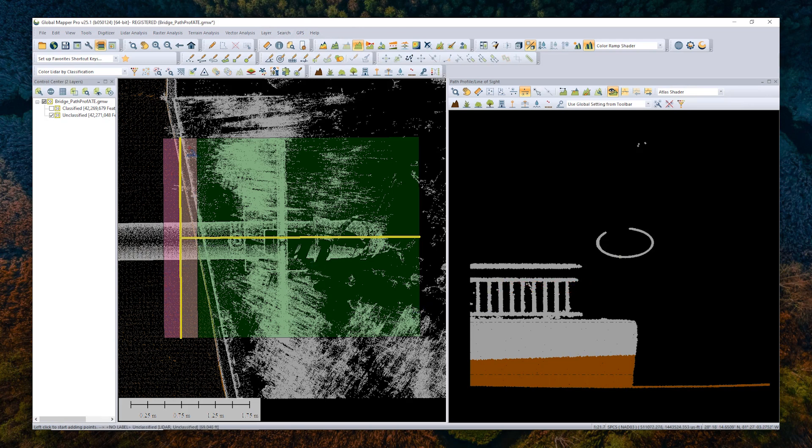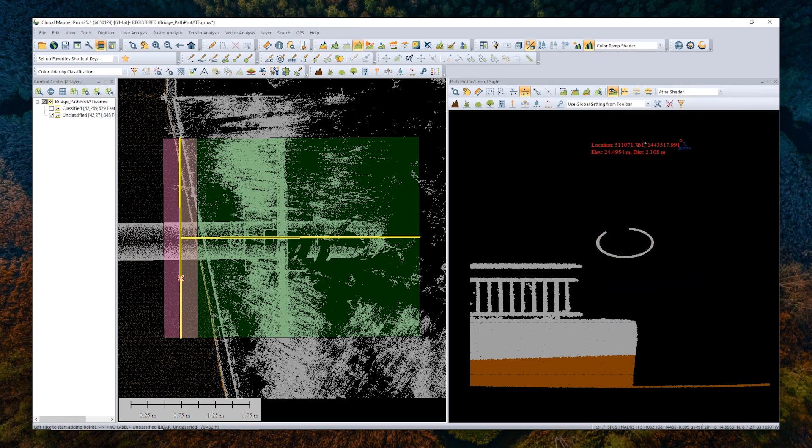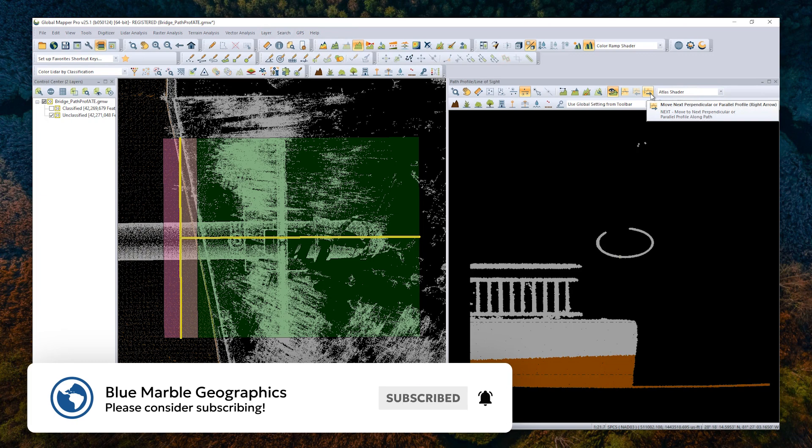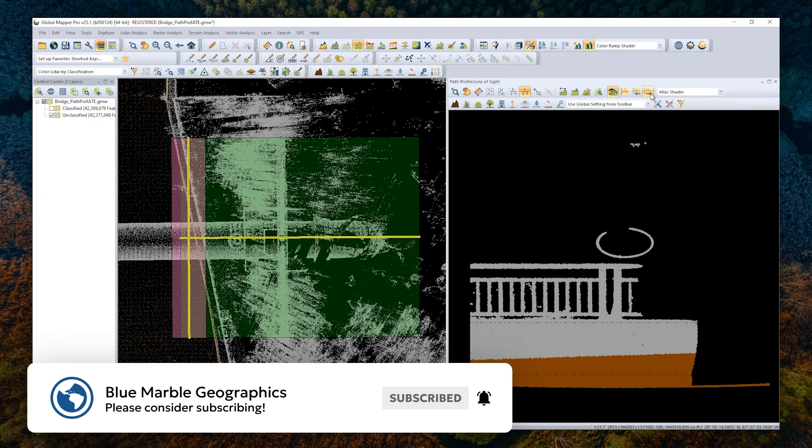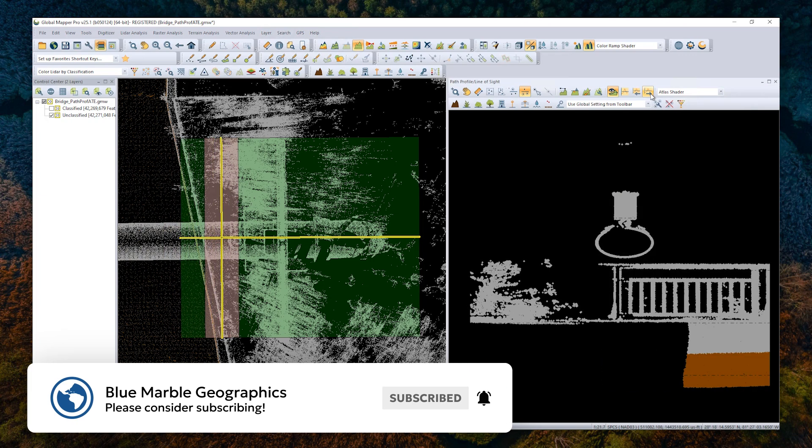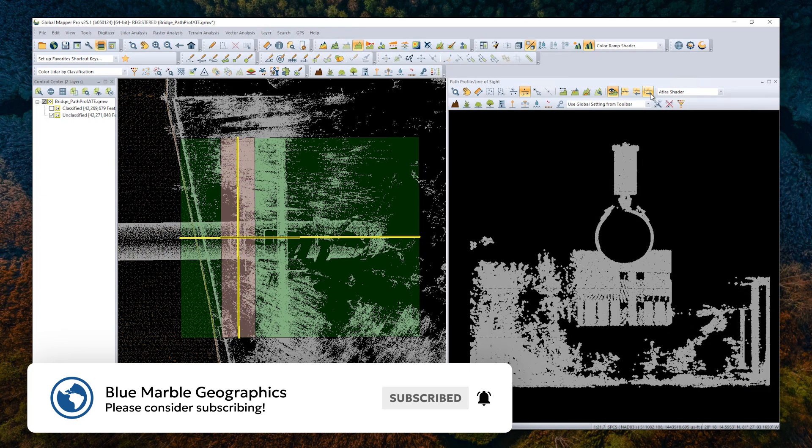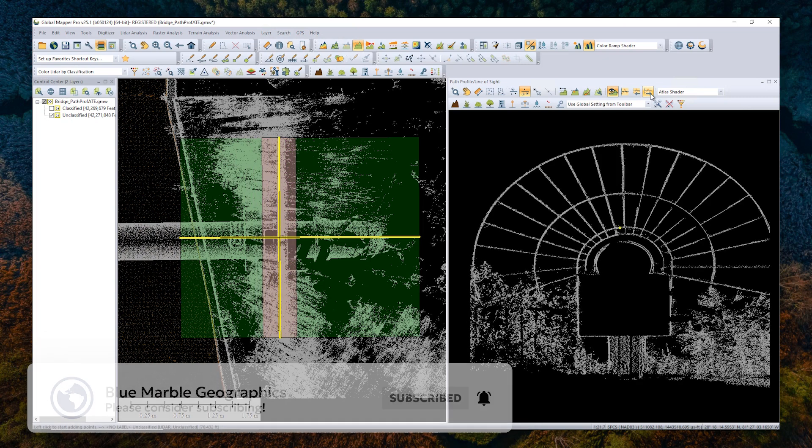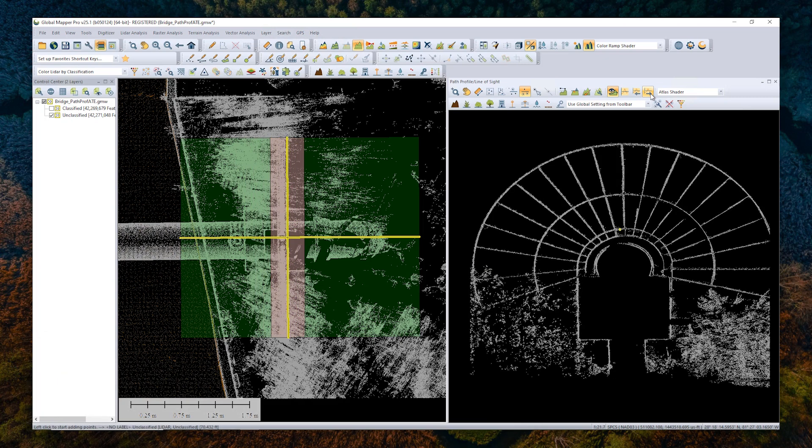So we can see the individual slices of data here. This pink section in the 2D view is what we're looking at in the path profile view. To navigate through these individual slices, you can use the arrow keys here, or you can use the arrow keys on your keyboard to look at the individual slices as well.